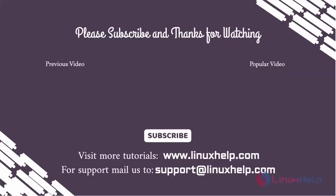Thank you for watching this video and if you like it please subscribe to our channel. To learn more tutorials stay tuned to www.linuxhelp.com. If you have any queries mail us to support@linuxhelp.com.